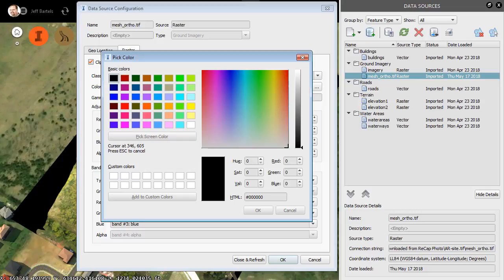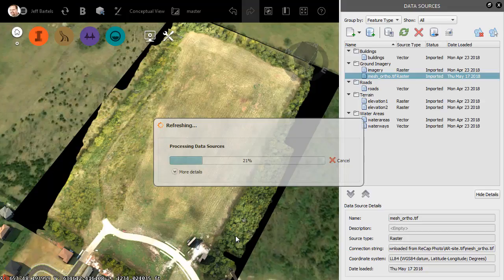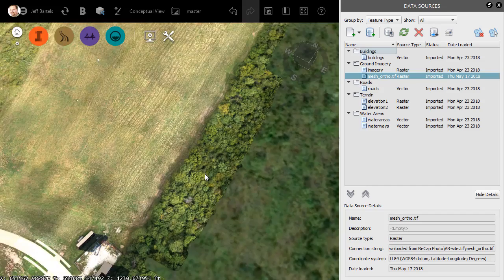I will then click OK, and close and refresh. InfraWorks will then reprocess the image, masking out those pixels. And when it's finished, I'll have a much more seamless transition between my new image and the existing one.